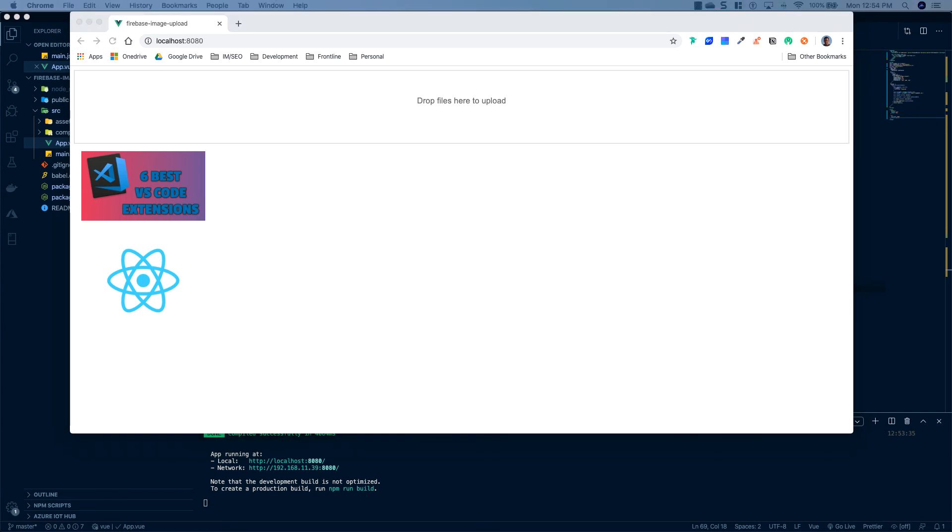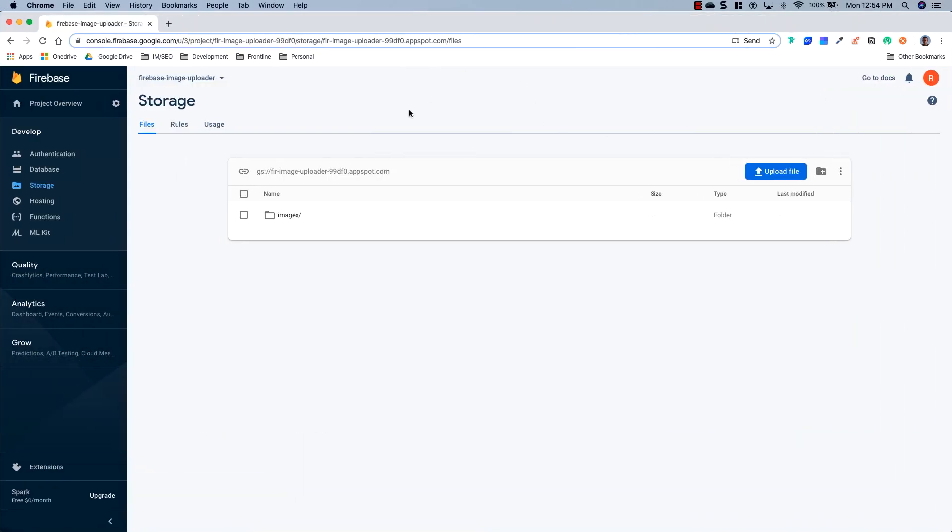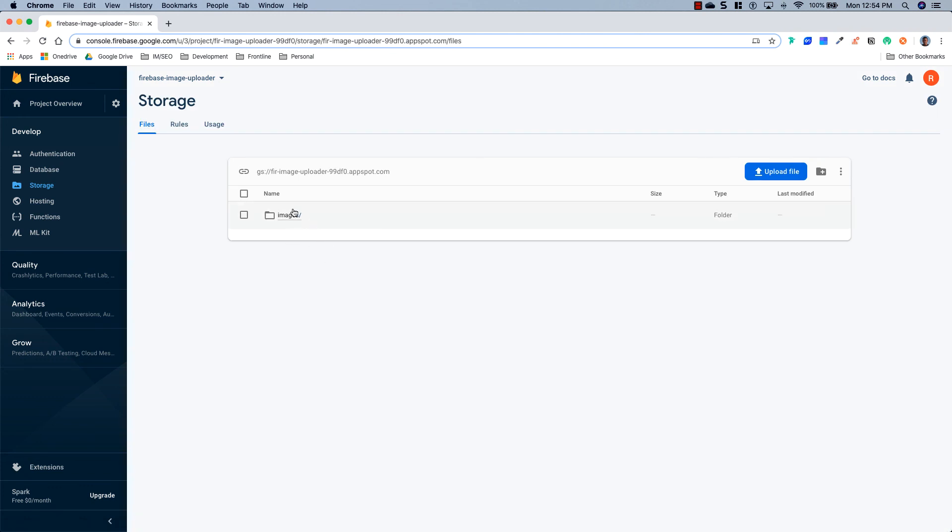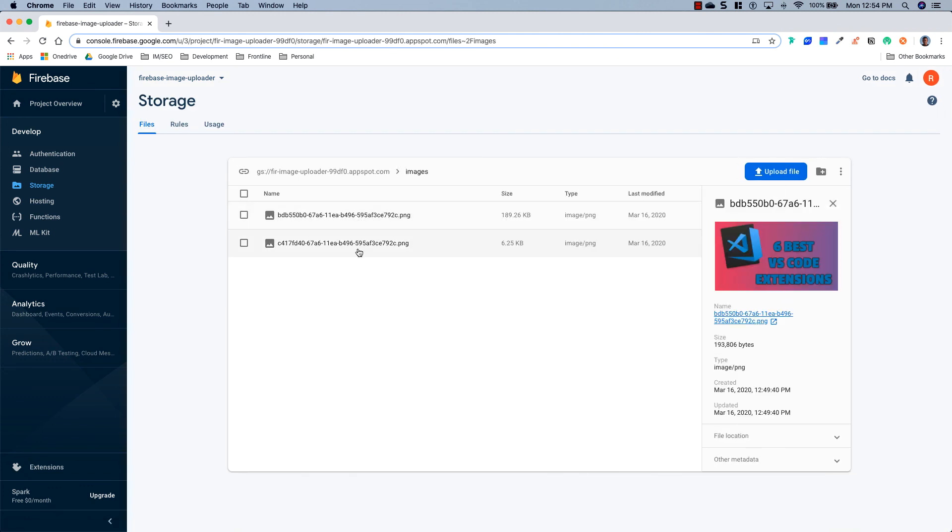And if we go to our Firebase project, we'll see that now inside of our storage, we have an images folder. And we have two images in there. So that's it.